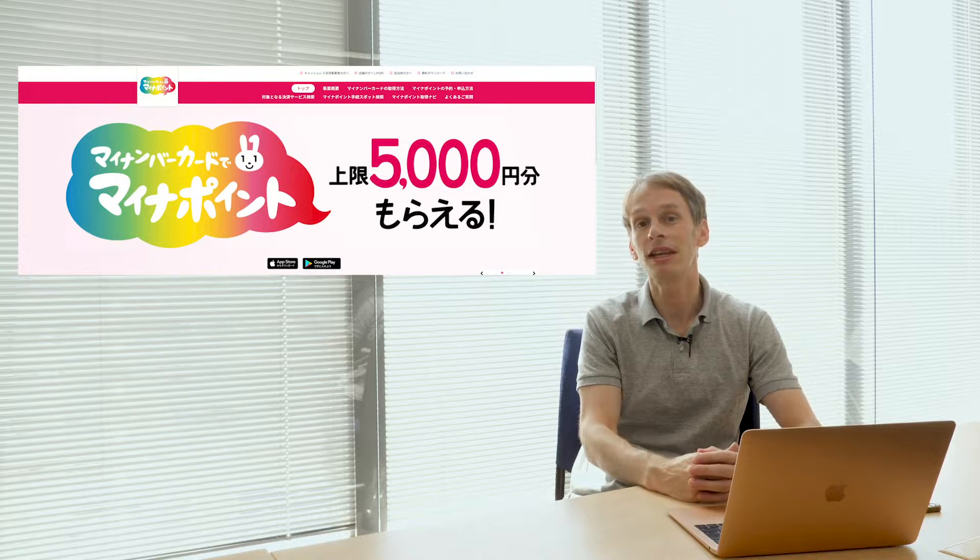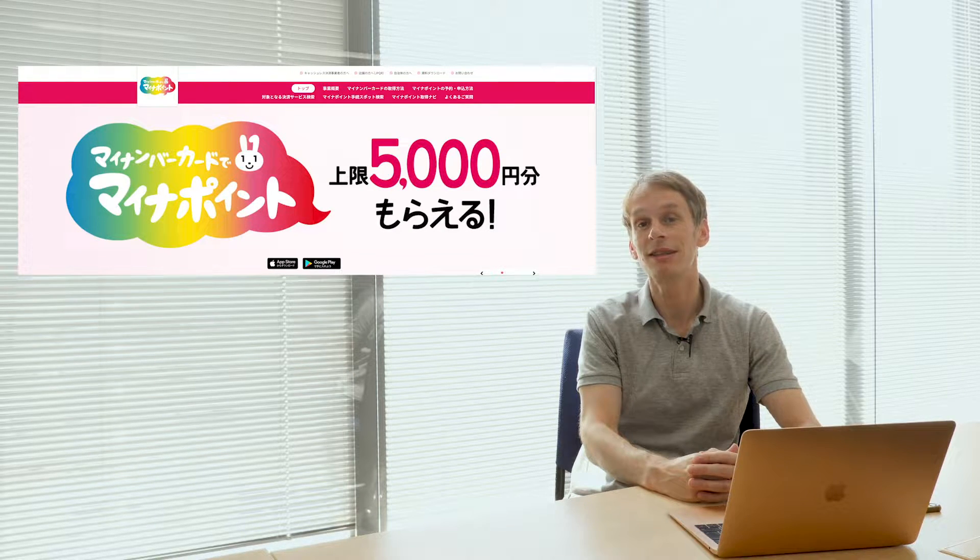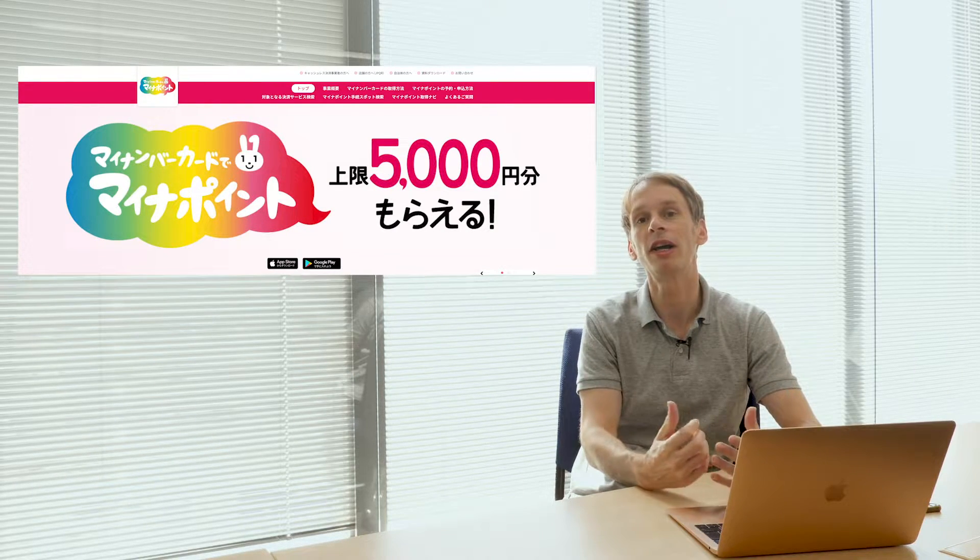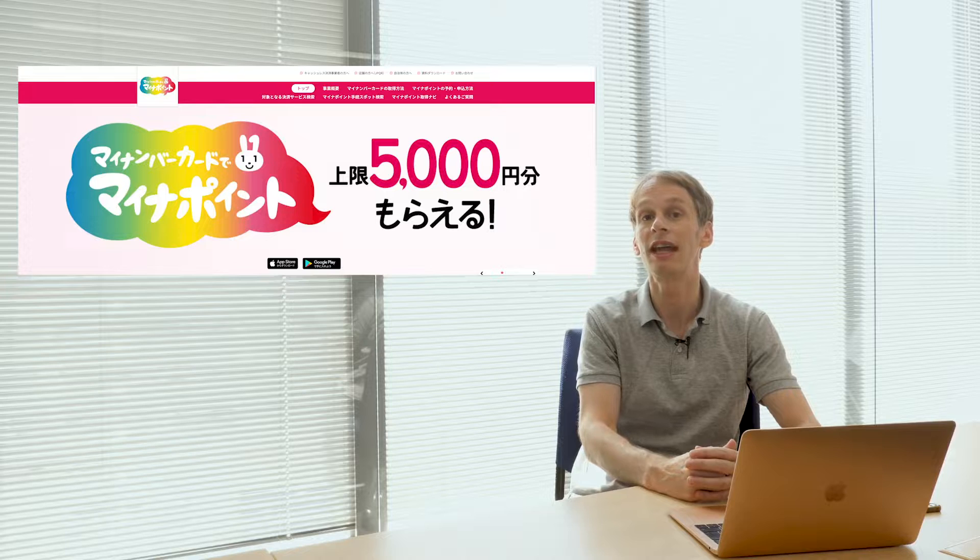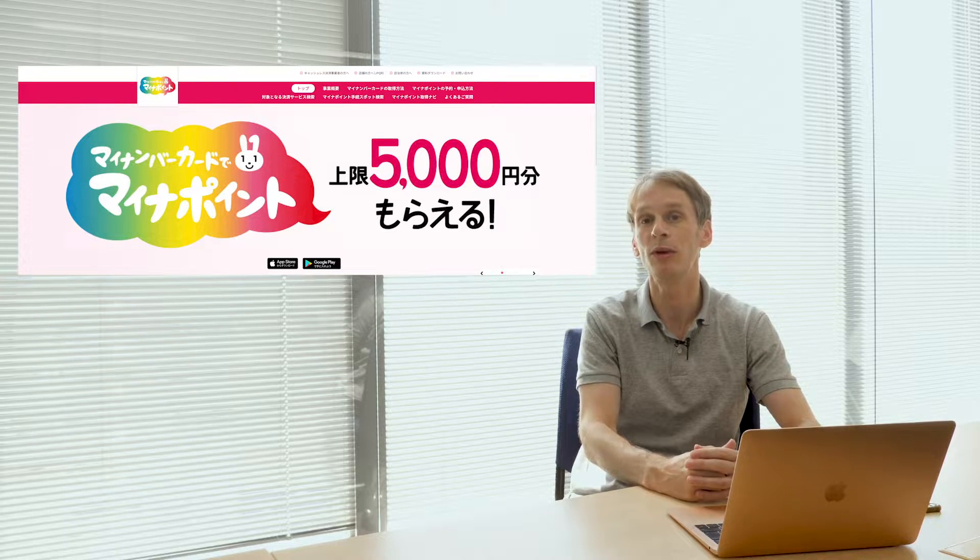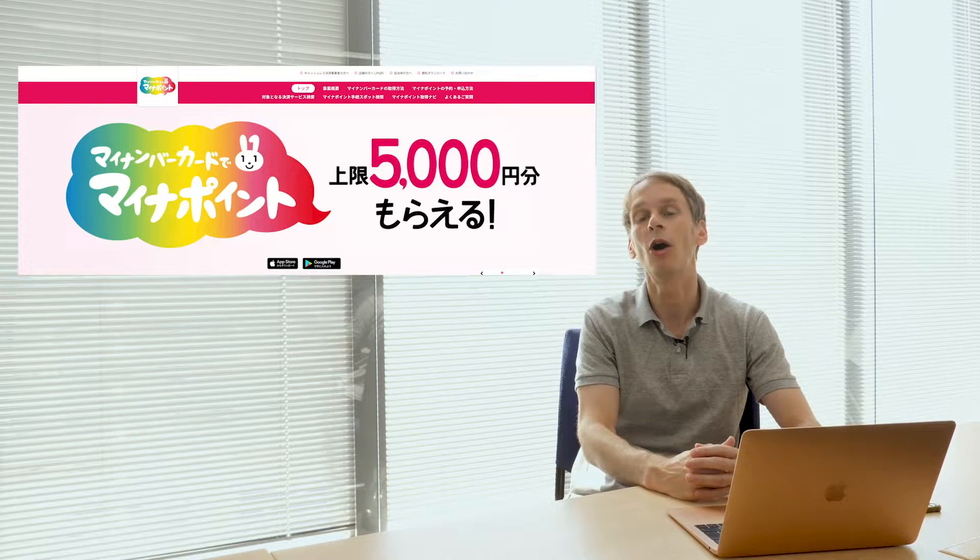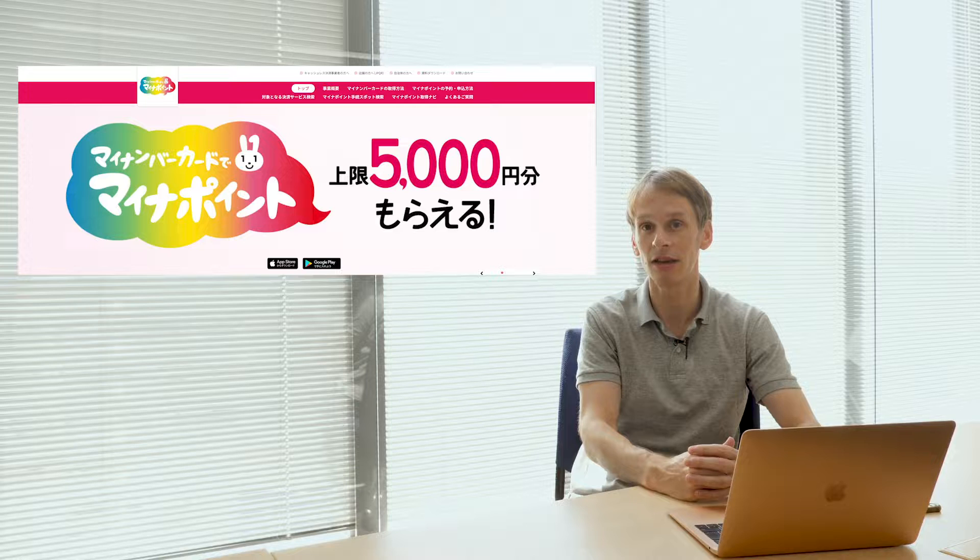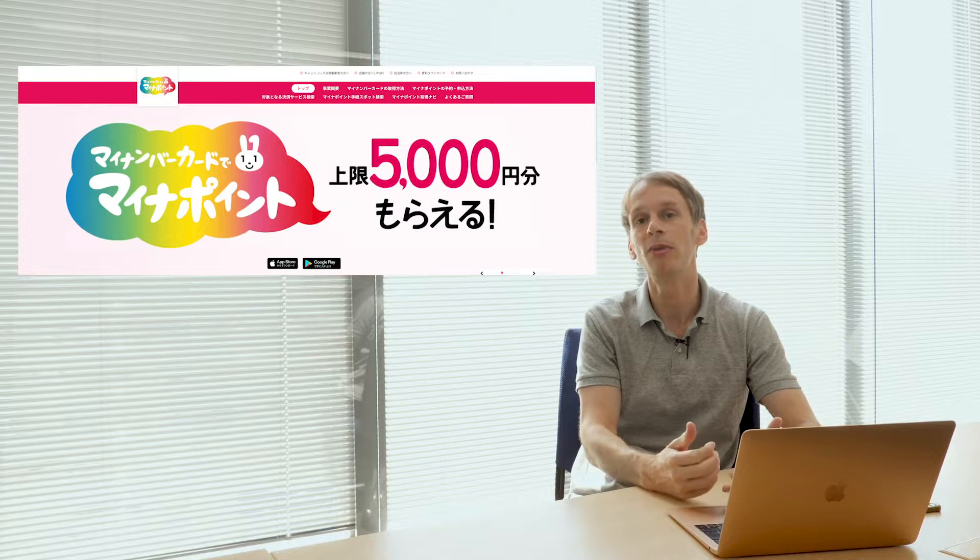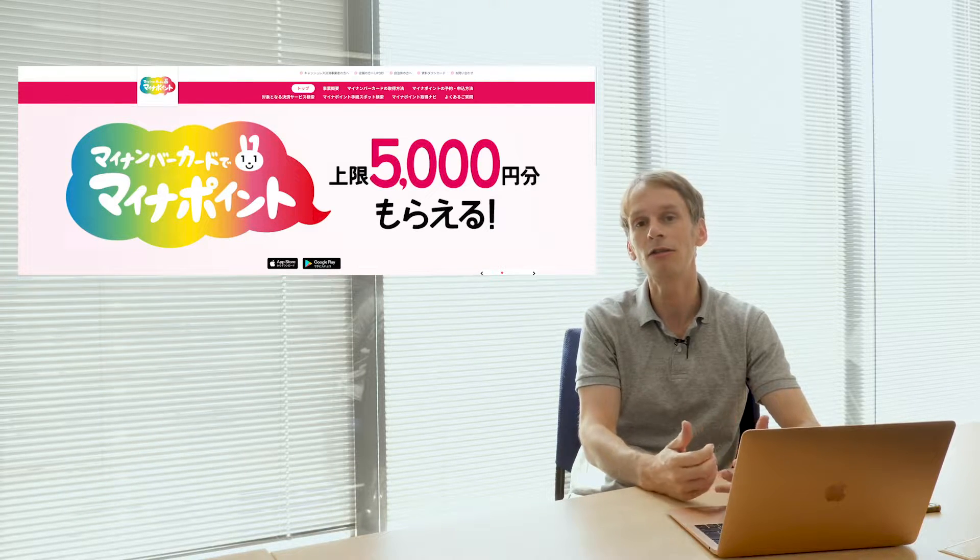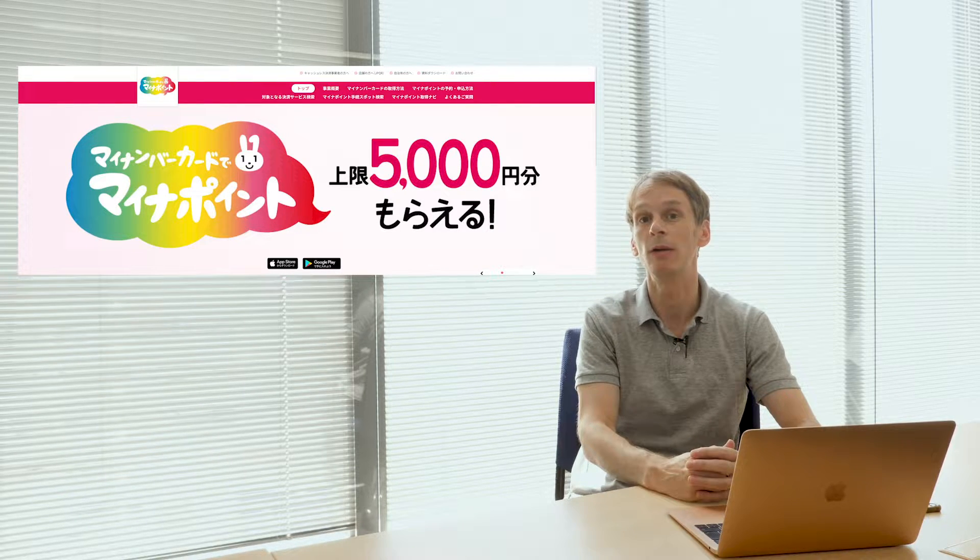In autumn last year, reports emerged that the government was mulling an initiative whereby consumers could get up to 5,000 yen's worth of points back on purchases made using cashless services from the period of September 2020 through March 2021.